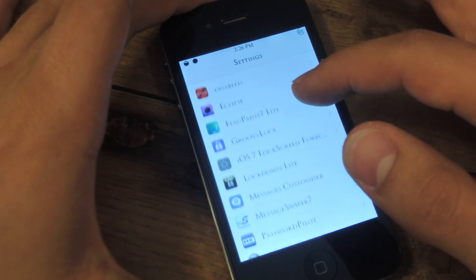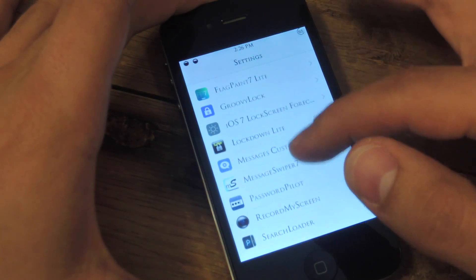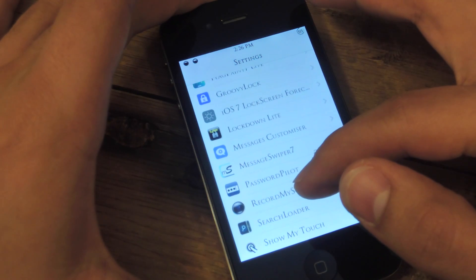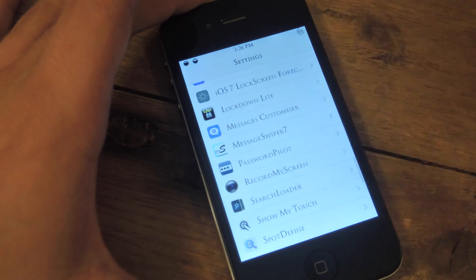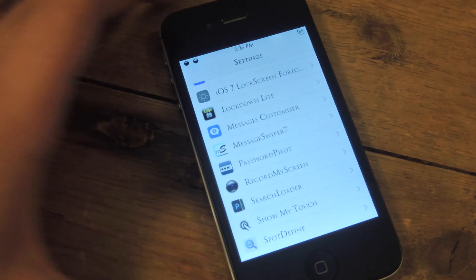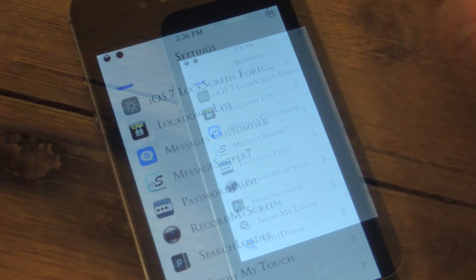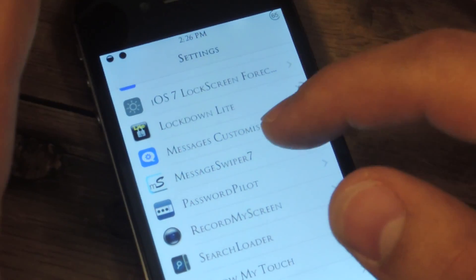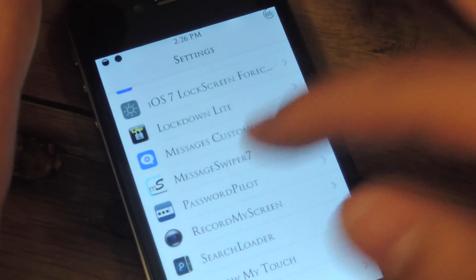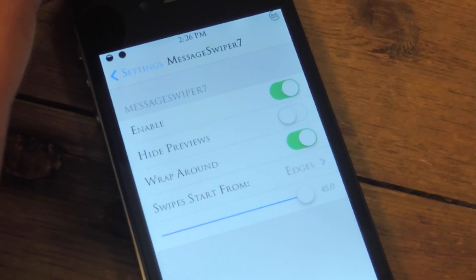It's free and you can find the preferences or the settings under your stock settings application. Just scroll all the way down and open up MessageSwiper.